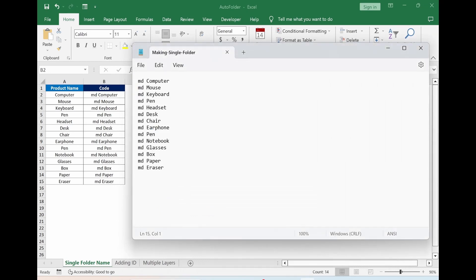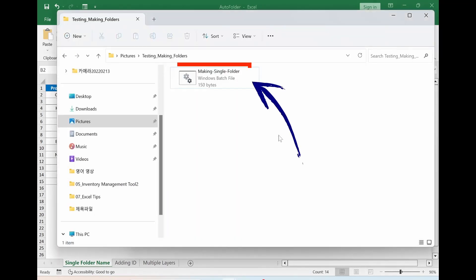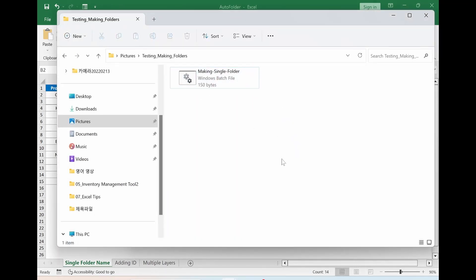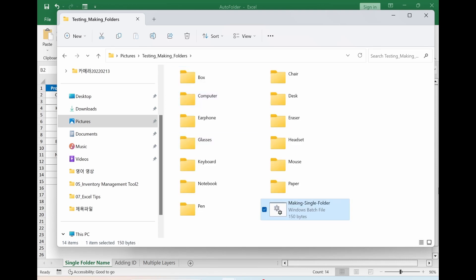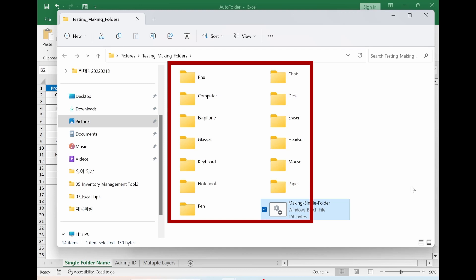If you go back to folder, you can find BAT file. So basically, we are done. Just double clicking it. You can see all necessary folders are automatically created.